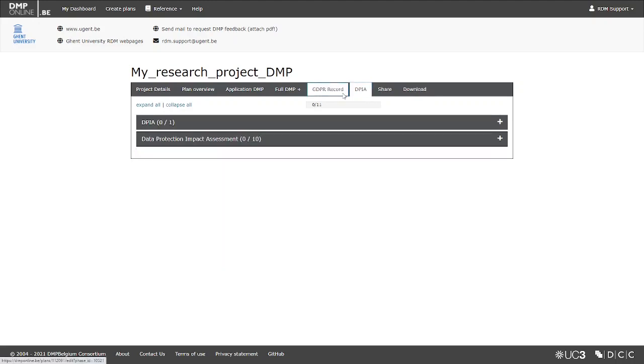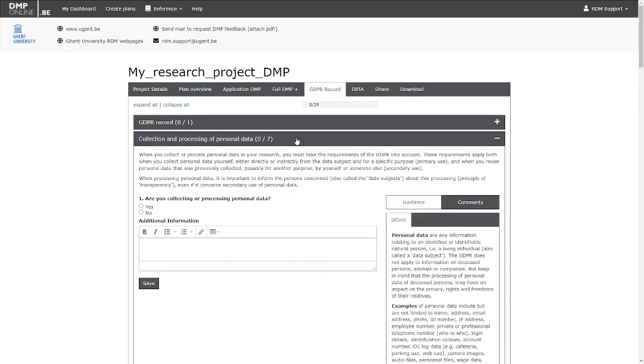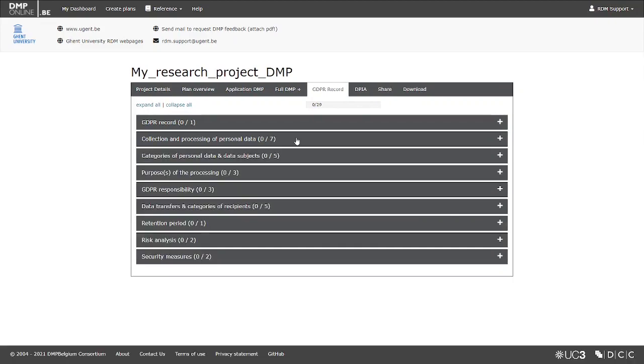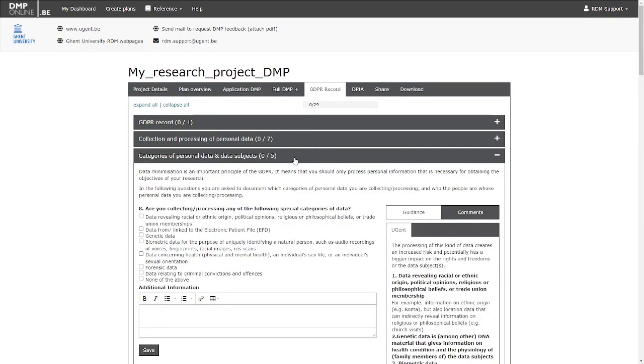The tabs may contain additional sections and questions added by your institution, to register personal data processing activities, and can be used to comply with requirements imposed by the General Data Protection Regulation.